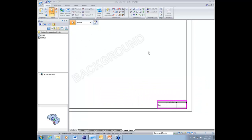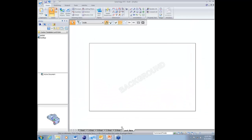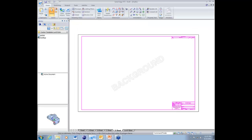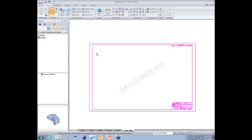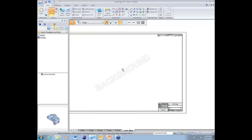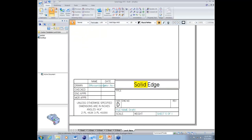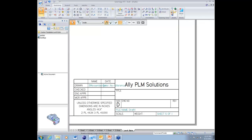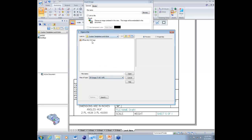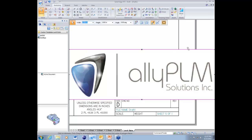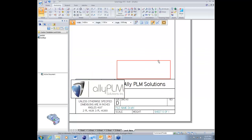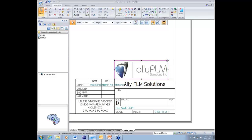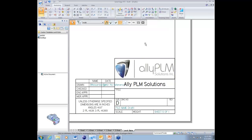Instead, we'll take a background from one of the other sheets, copy it, and paste it onto our new background sheet. We can zoom in and edit fields — for example, changing the company name to 'Ally PLM.' We can also insert an image, such as a company logo, by going to Insert Image, browsing to the image, and placing it above the title block.